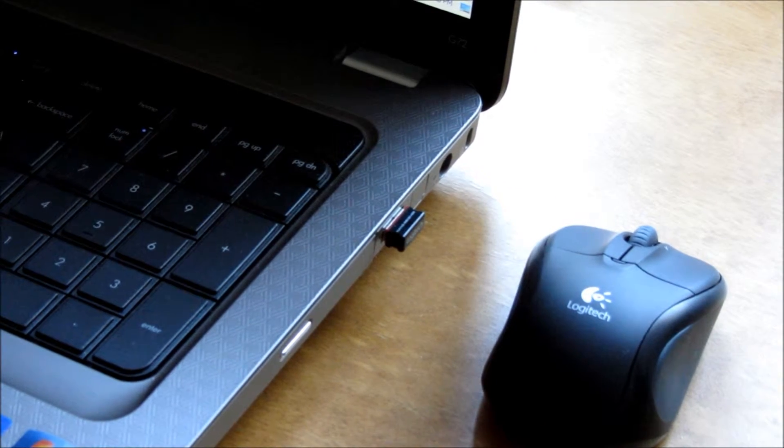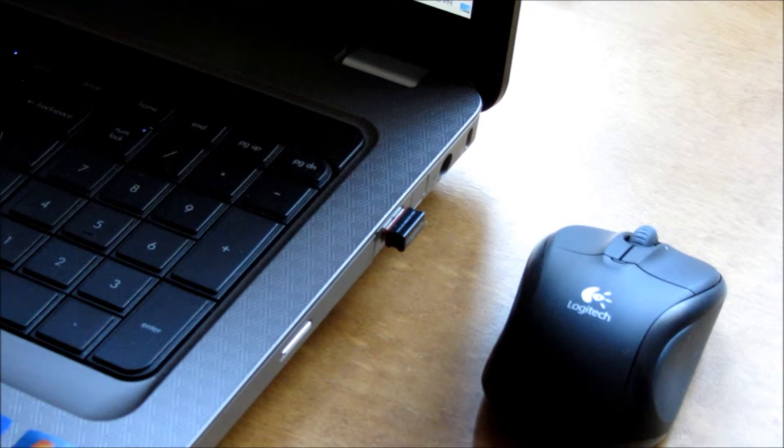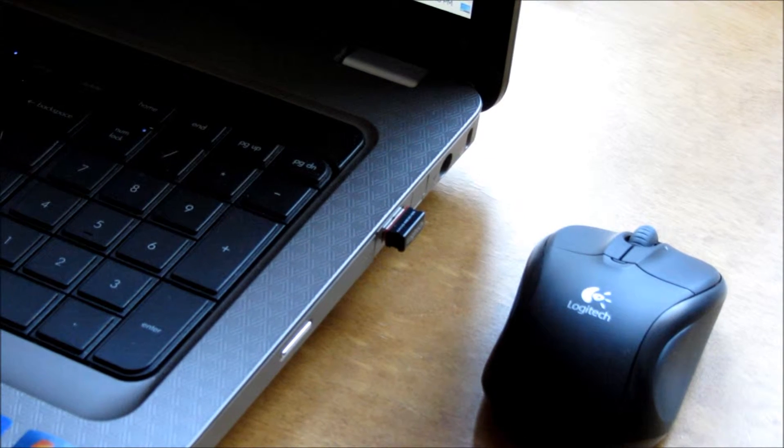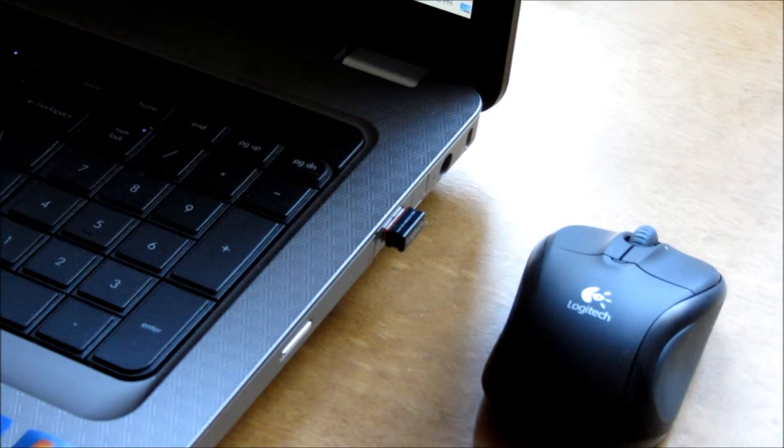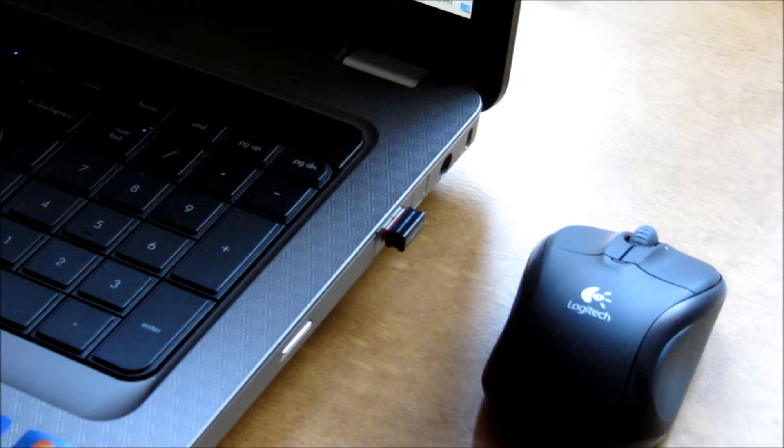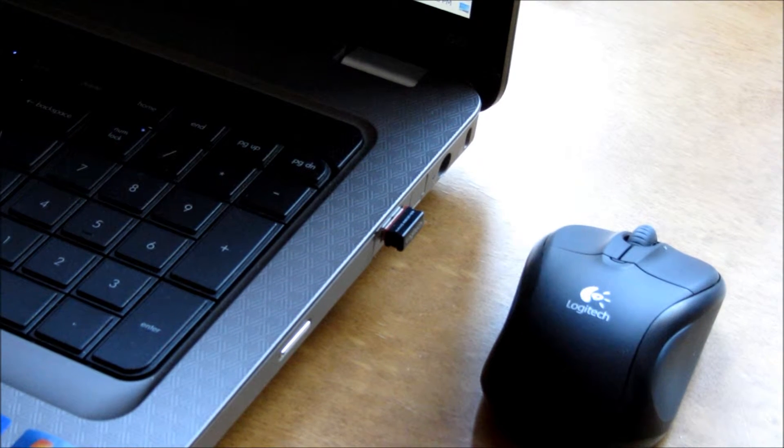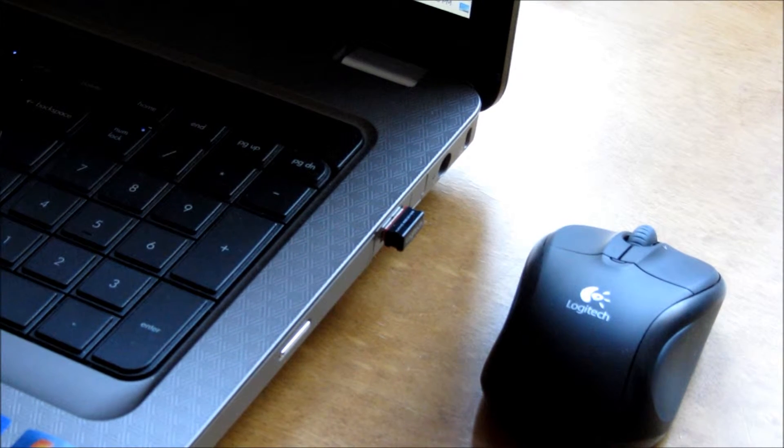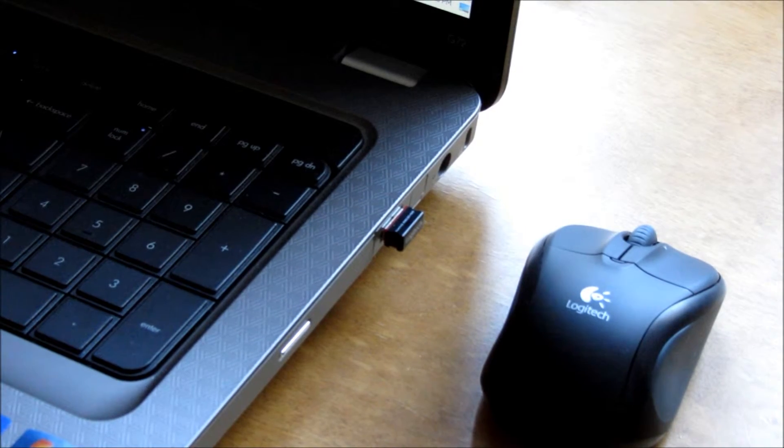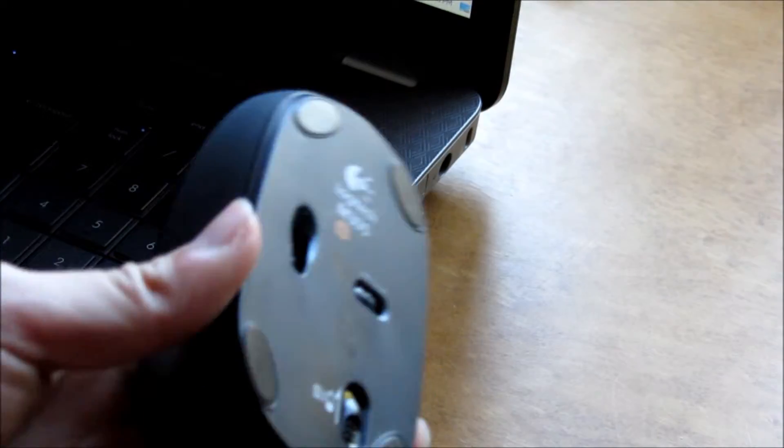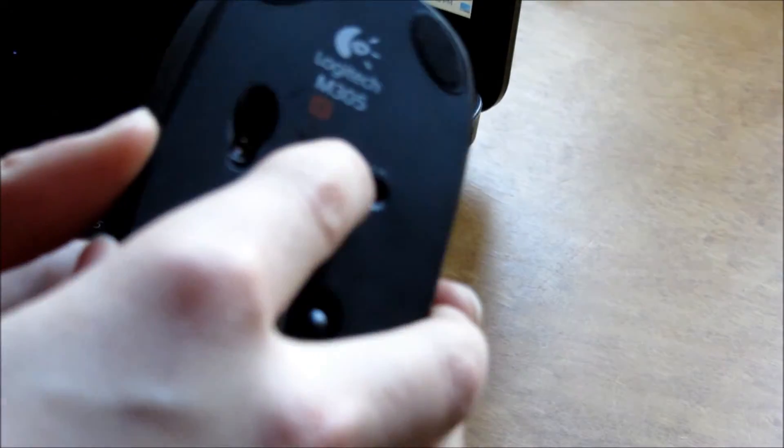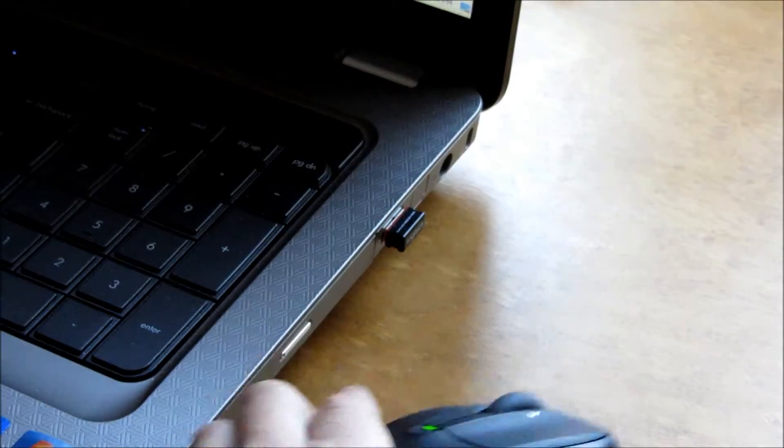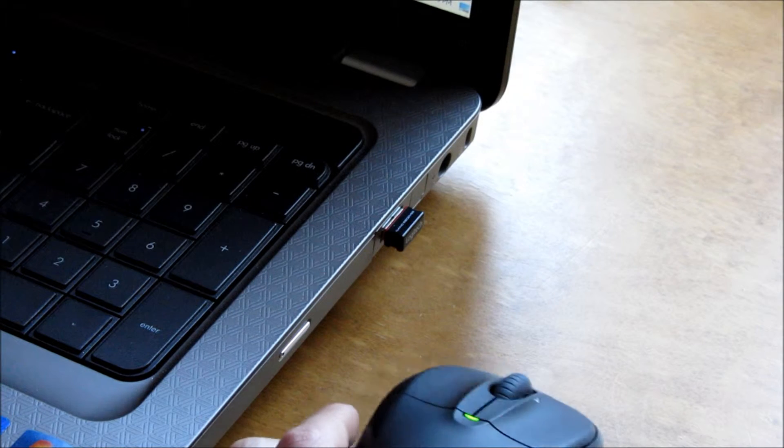On your computer, if it's the first time, it'll say installing new driver software or something like that, depending on what operating system you're using. After it's finished that, it'll say it's ready to use. You should be ready to go as long as you have this switched on. It should work perfectly fine on your computer.